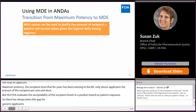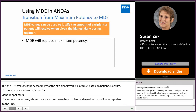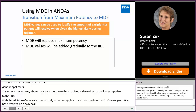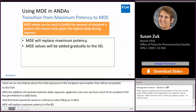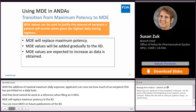With the addition of maximum daily exposure, applicants can now see how much of an excipient FDA has permitted on a daily basis, and that level can now be used as a reference when filing an ANDA. MDE will replace maximum potency in the IID, and you'll see more MDEs in future publications. As we add more data to our master database, we expect those MDE values will increase over time.